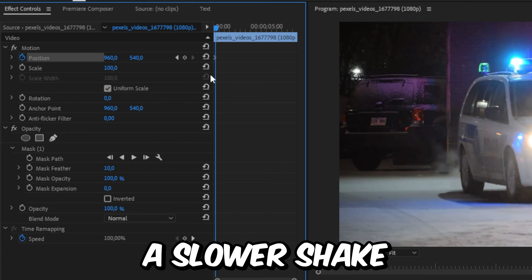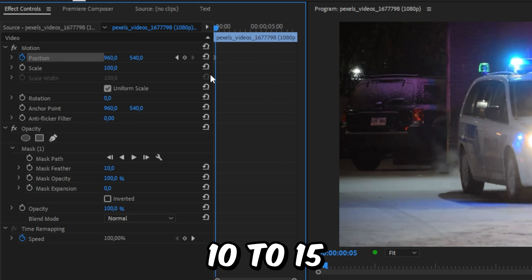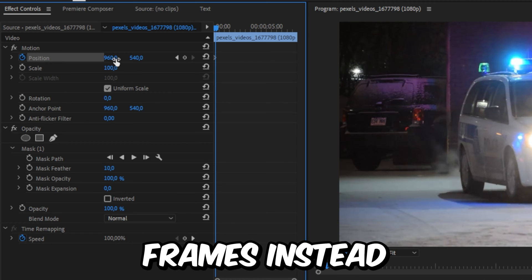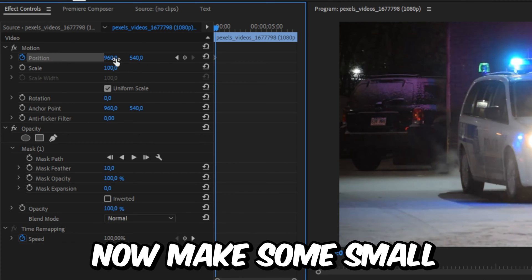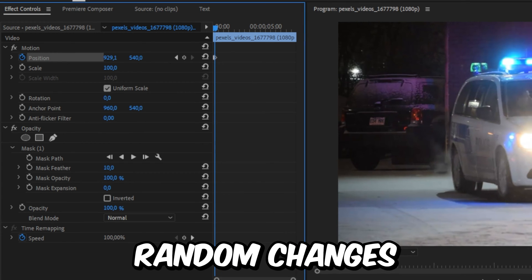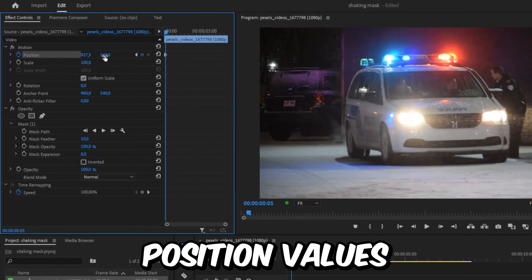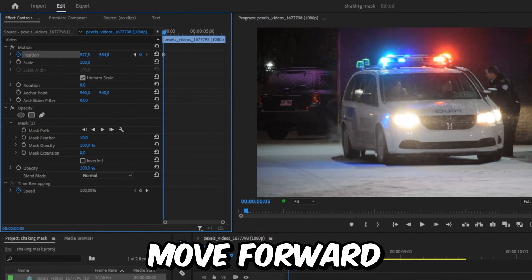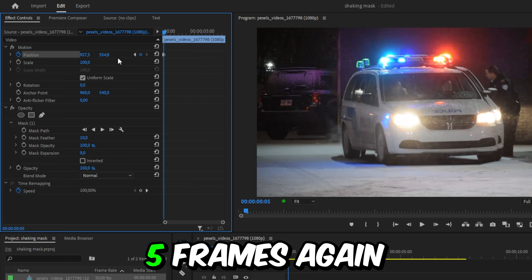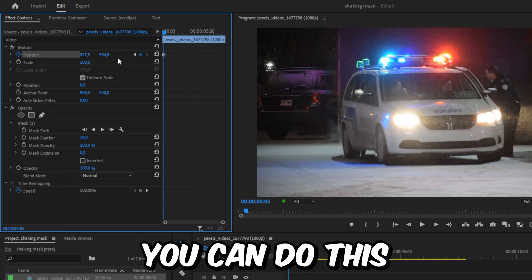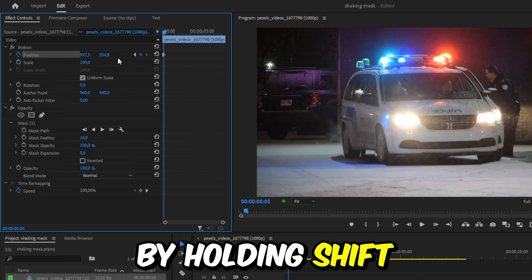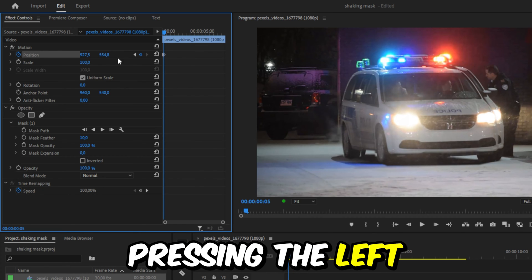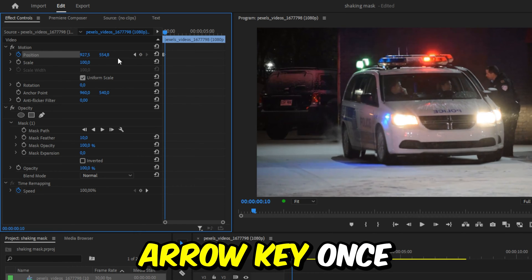And if you want a slower shake, then move forward 10 to 15 frames instead. Now make some small random changes to the position values and then move forward 5 frames again. This time, you can do this by holding Shift and then pressing the left arrow key once.